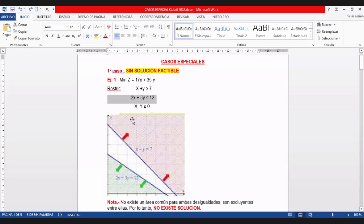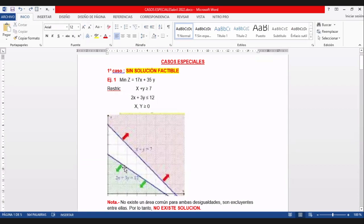Cuando y es 0, x es 12 sobre 2, igual a 6. Este punto de acá es 6. Es esta recta. Como dice menor o igual, la solución es hacia abajo.